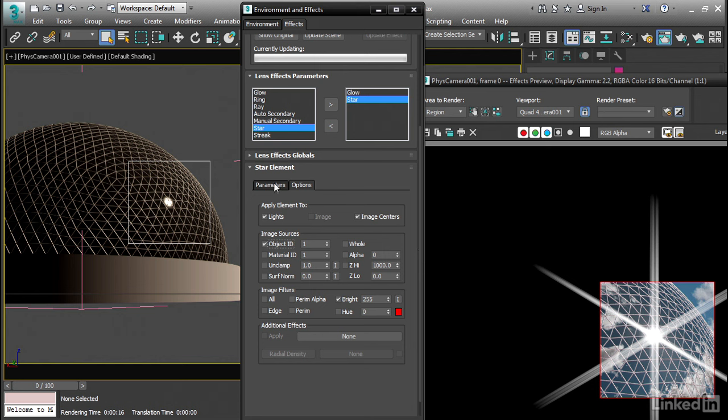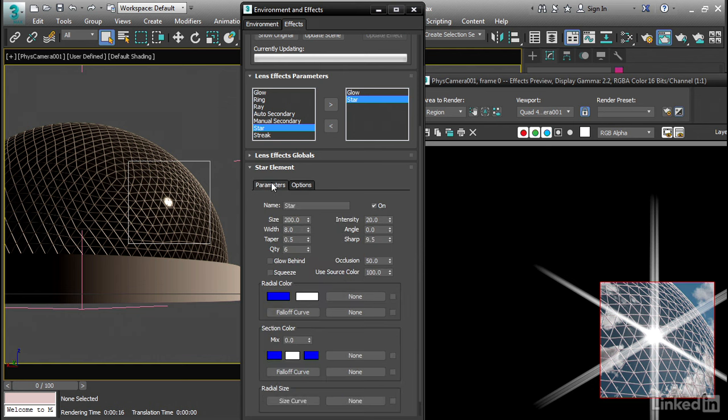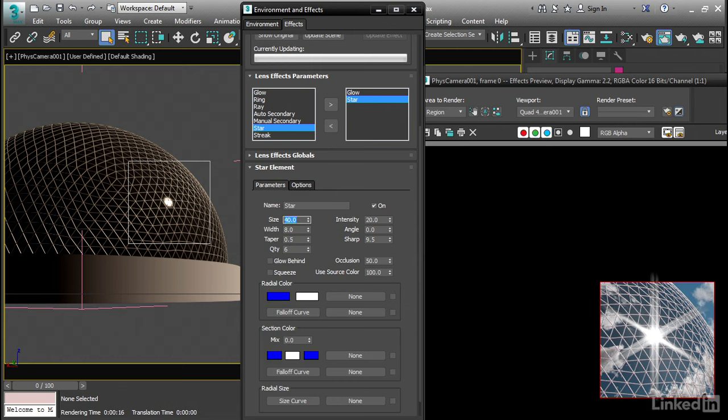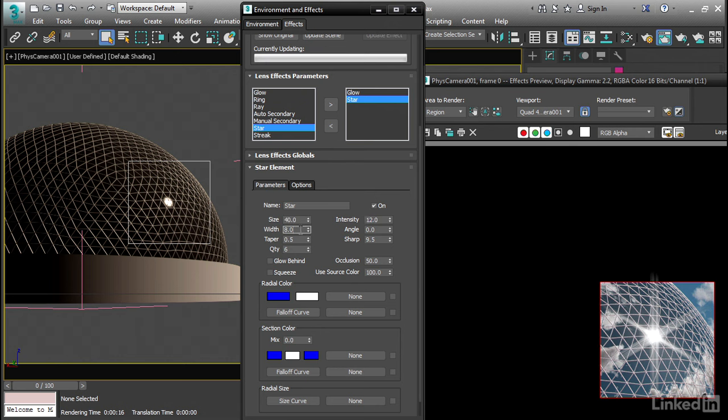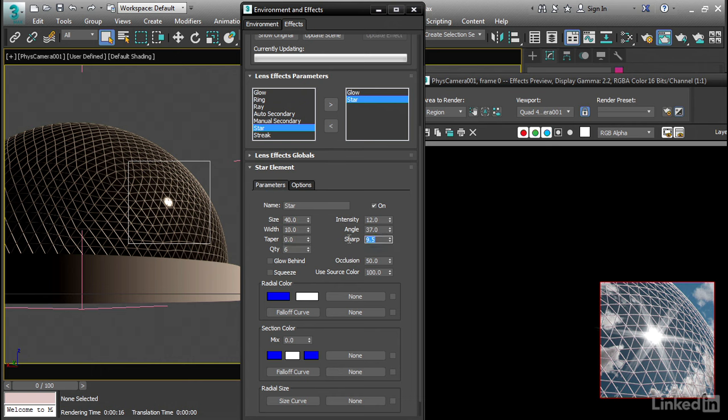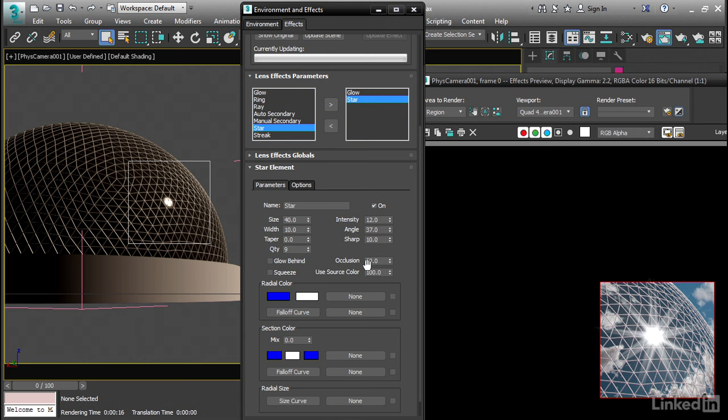Cool, so let's go into the parameters and just fine-tune this. Bring the size down, 40. And the intensity over here, let's make that 12. And we're, of course, observing the results here. Width, I'll make it 10. The angle will tilt it 37 degrees, and now it's turned. Tapering, I'll set that to 0. And then sharp, value of 10. And quantity is the number of rays. We can increase that, and you can see what it does. I prefer it at its default value of 6.